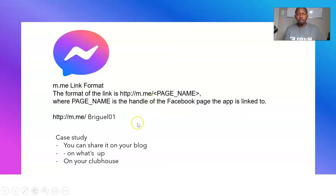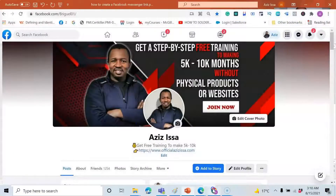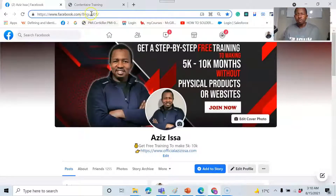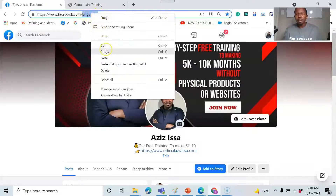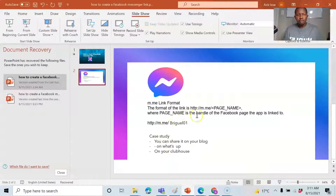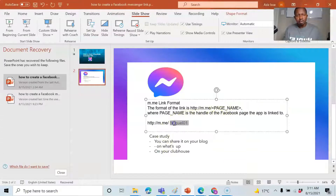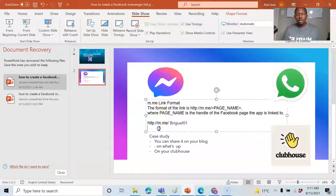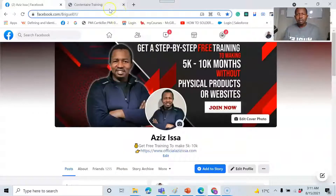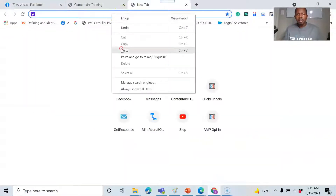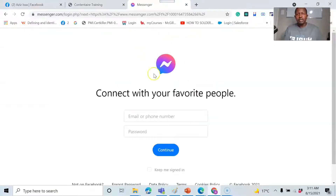Let me quickly show you my Facebook profile. The Facebook username is the extension right here — you just copy it and paste it into the m.me link. When you share the link with anyone, they can directly connect with you and talk one-on-one, which is really awesome.